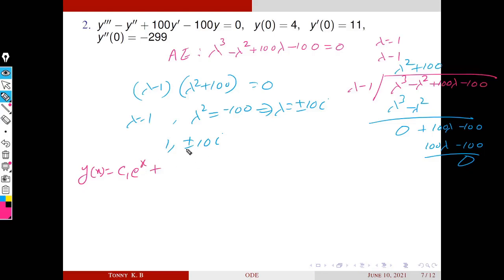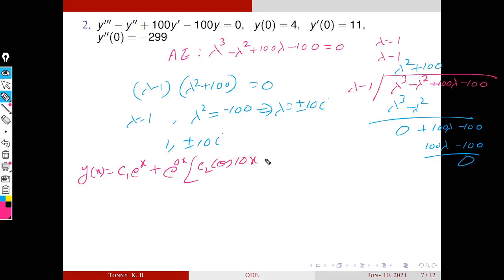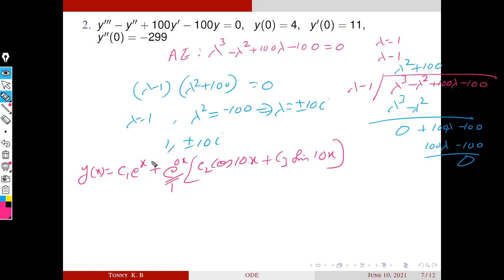For the complex conjugate pair ±10i, here α = 0 and β = 10. The solution is e^(0·x)·(C2·cos(10x) + C3·sin(10x)). Since e^0 = 1, the general solution is: y = C1·e^x + C2·cos(10x) + C3·sin(10x).